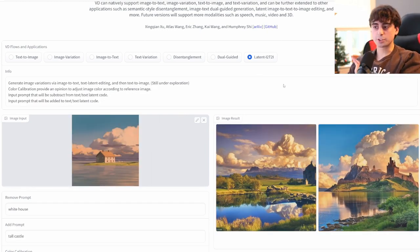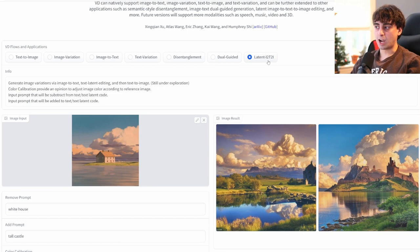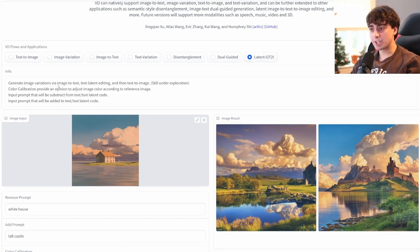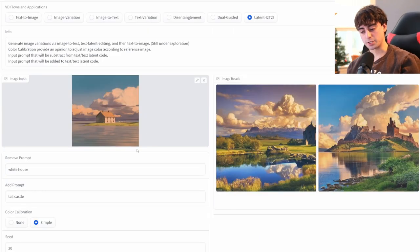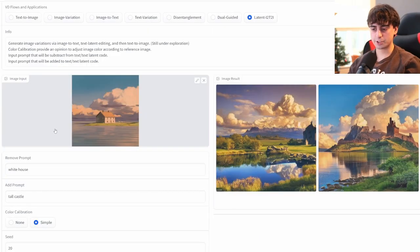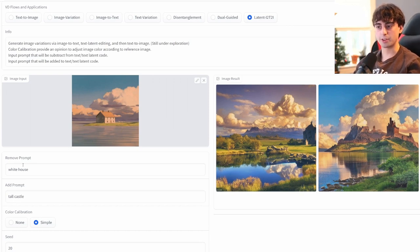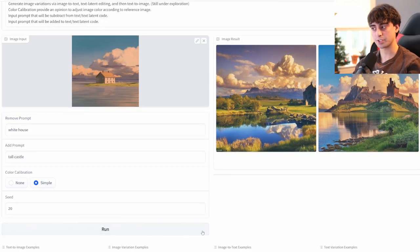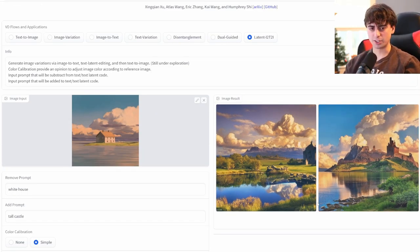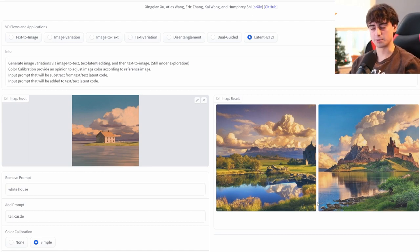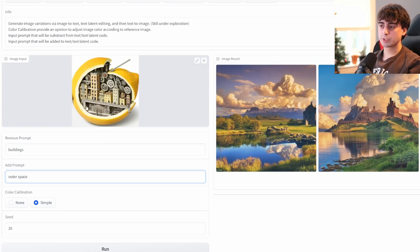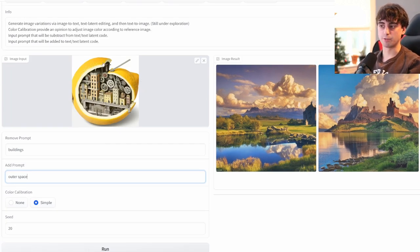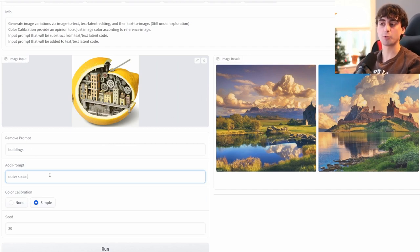So this right here is more of an image exploration option. Latent I2T2I. Generate image variations via image-to-text, text latent editing, and then text-to-image. So it's kind of a weird process. As you can see, the example they give here is this image here. Then they say remove the prompt White House, and add the prompt Tall Castle. So this is like editing in a weird, very text-y way. Very interesting idea, and I've never seen anyone do this before. And it actually kind of works out pretty well with these images, I think.